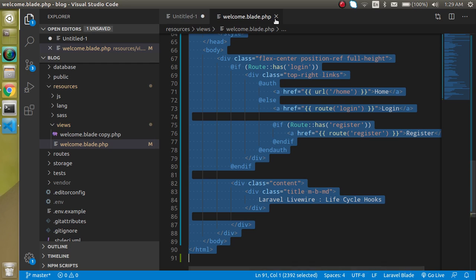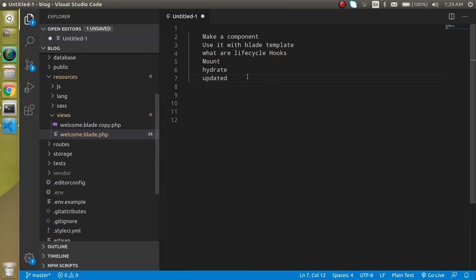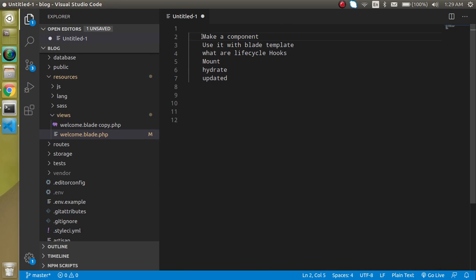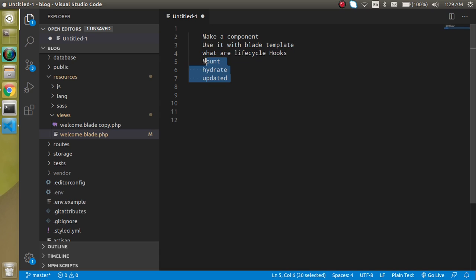So first of all let's check out the points of the video. First we will make a component, then we will use it with the blade template, then we will see what lifecycle hooks are theoretically. Then I will show you the three very important lifecycle hooks: mount, hydrate, and update. So now let's start with making a component.